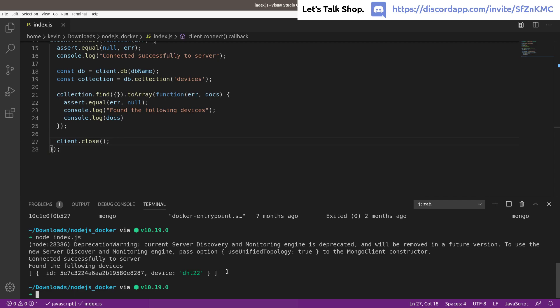That's a brief overview of how to get up and running with MongoDB via Docker and integrate it with Node.js. You can quickly get into a development position where you're inserting, updating, and deleting records from a Mongo database. If you found this useful, join my Discord server — there's an invite link on screen — and I'd love to hear about your projects and help you get unstuck. Thanks for watching and have a great day.